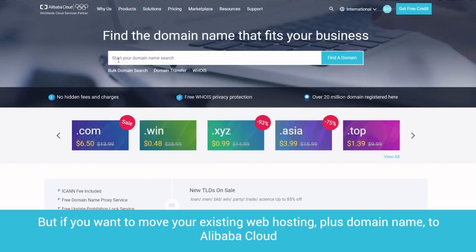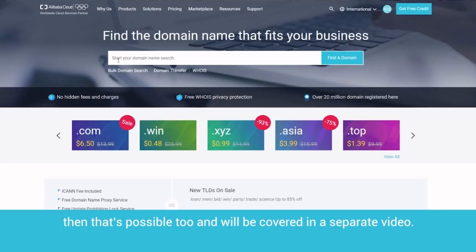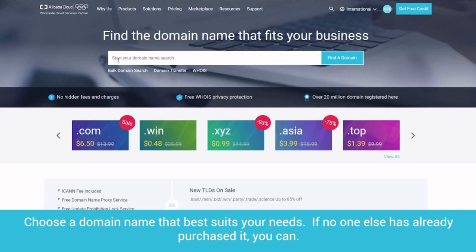But if you want to move your existing web hosting, plus domain name, to Alibaba Cloud, then that's possible too, and will be covered in a separate video. Choose a domain name that best suits your needs. If no one else has already purchased it, you can.